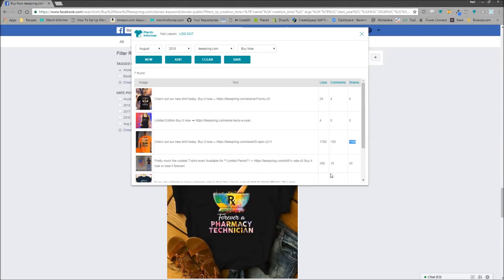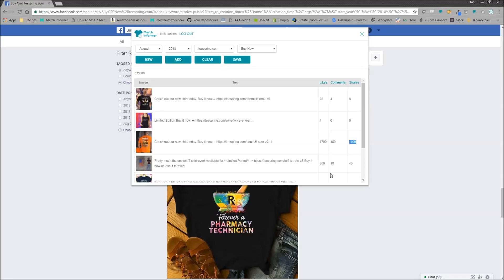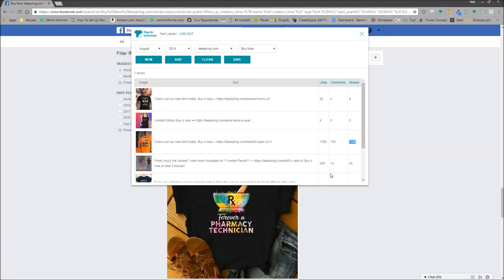Now I have not checked that niche out on Merch Informer, but then you could open up Merch Informer, the software itself. Check it out. Check the competition on Amazon and bring those ideas over. Maybe you can start a brand in that niche and really kill it because no one else is really using tools like this in order to bring ideas back from Facebook and then put them on Amazon.